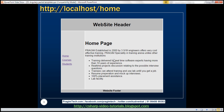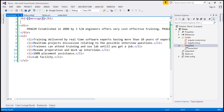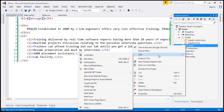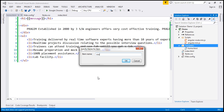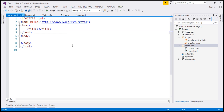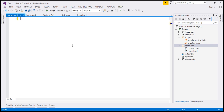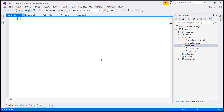The next template we want to create is the courses template. Let's go ahead and add another HTML file to our templates folder and call it courses.html. I'm going to get rid of all the surrounding HTML from courses.html. The title is going to be an h1 element with the text 'courses we offer'.